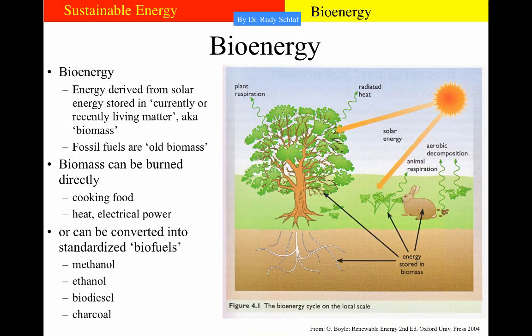Let's start with the definition of bioenergy. Bioenergy summarizes essentially all energy that is derived from solar energy and stored in living matter. This living matter is also known as biomass. So the photons from the sun are being absorbed in plants, the plants grow and create biomass, the animals eat the plants and the animals grow and so they also become biomass.